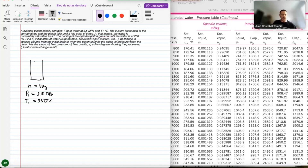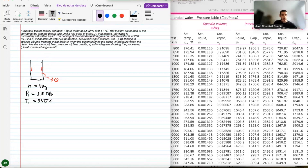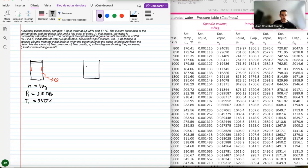The system loses heat to the surroundings, and the piston falls until it hits a set of stops. So there are stops, and the piston is going to hit them at some point.